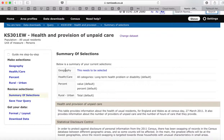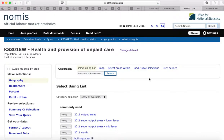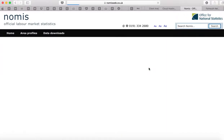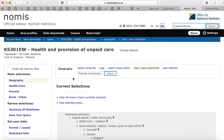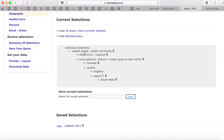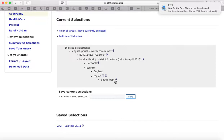The next step is you need to select the geography — that's the area the data is going to be collected from. Don't pick any of the options listed. Go straight to Load and Save Selections and click on that. You'll see I've already got Calstock loaded there, so click on that. That tells you what we've got: Calstock as an English parish, plus data for Cornwall, England, and the Southwest region.